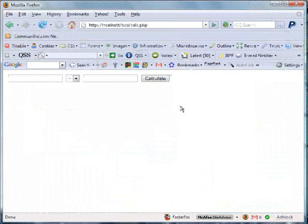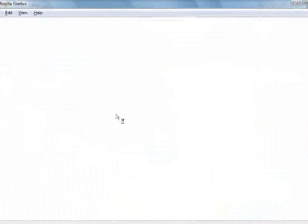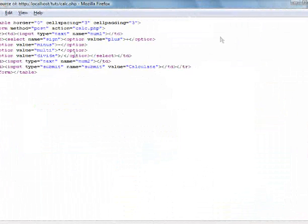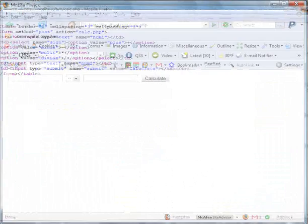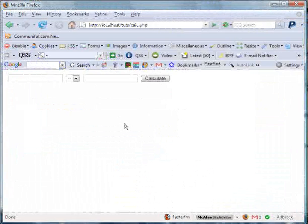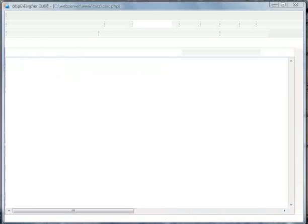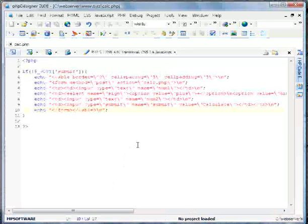Okay, and we'll go ahead and view the source. And that's what you see there. Okay. So we'll go back in here.